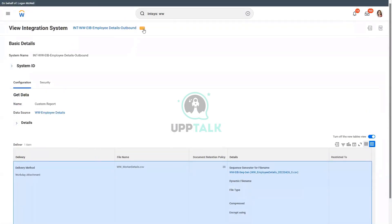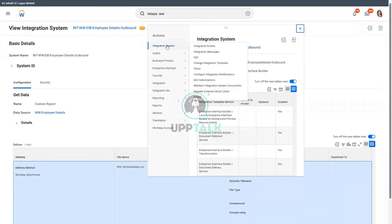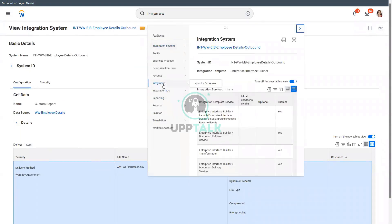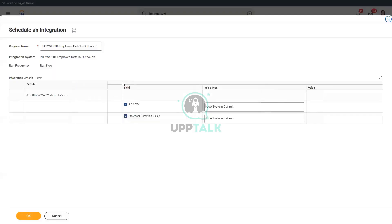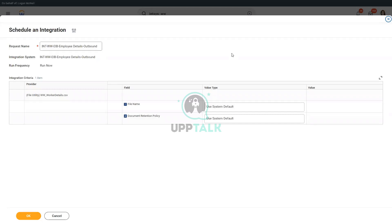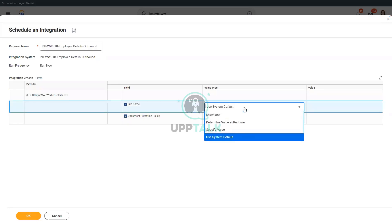Now if I run this particular integration, let me go to Integration and Launch. So how would I get a new file name every time? Do I have to do anything here?